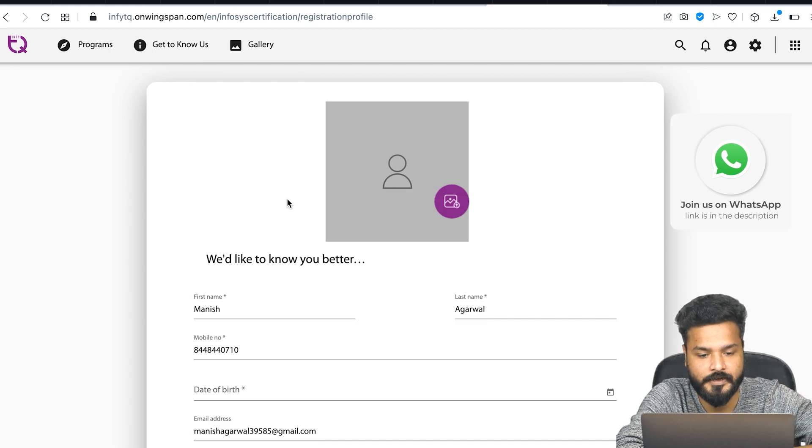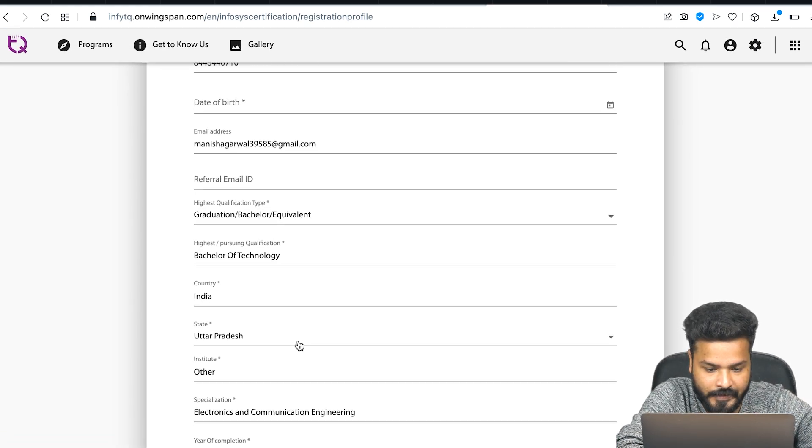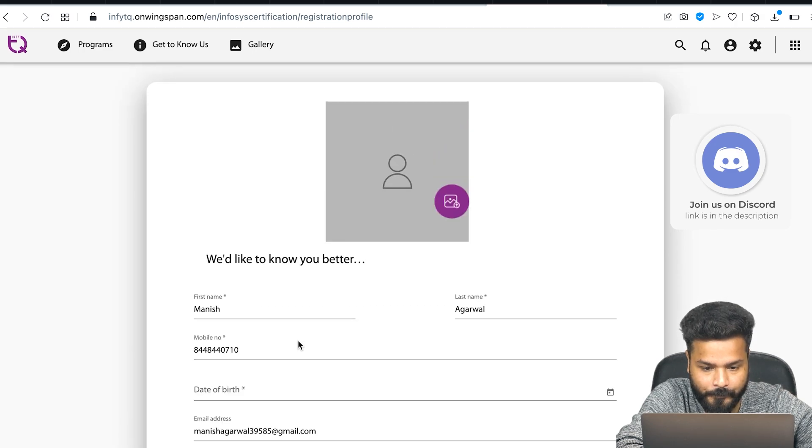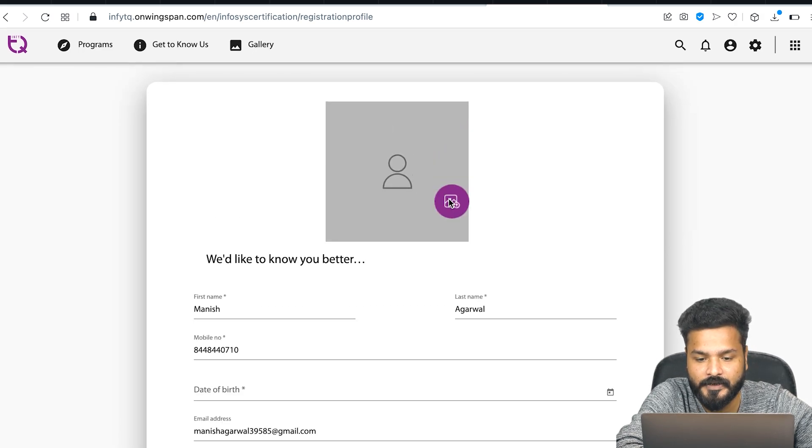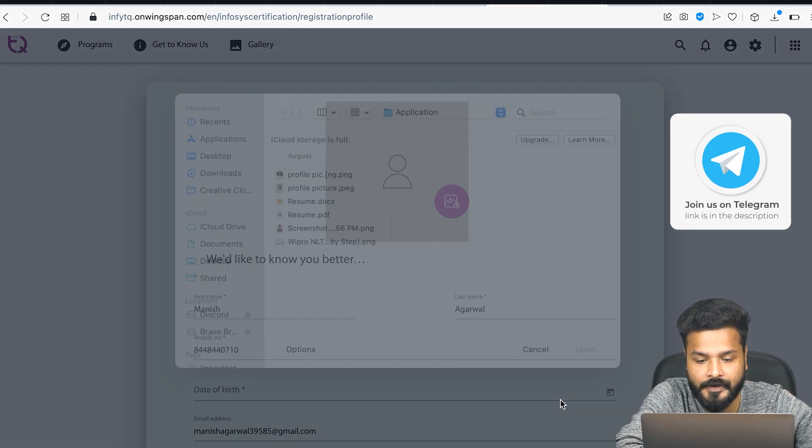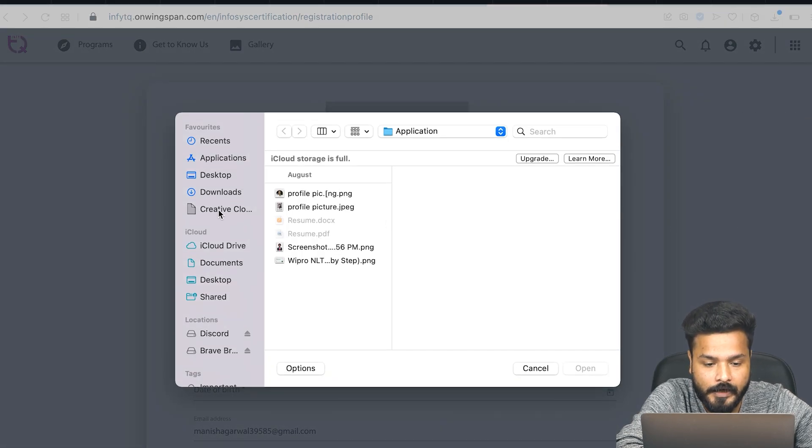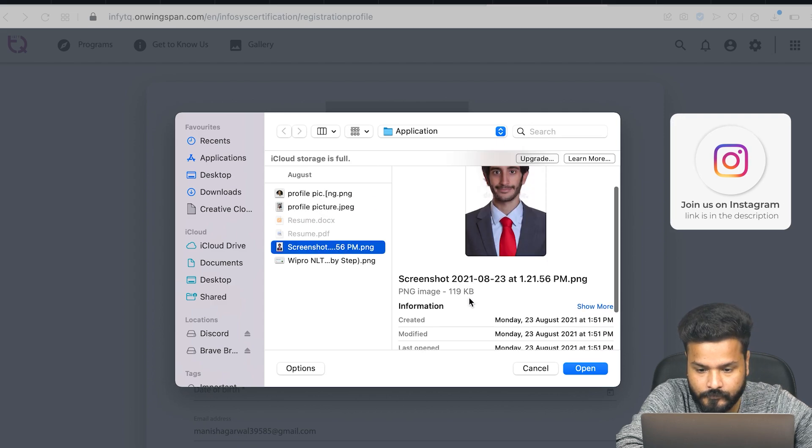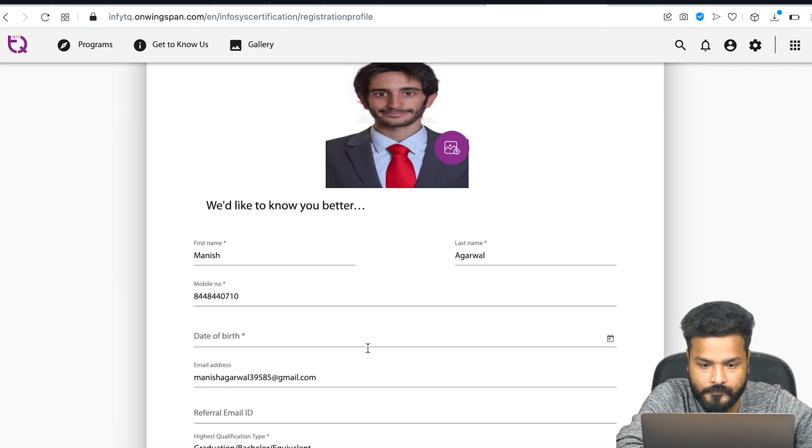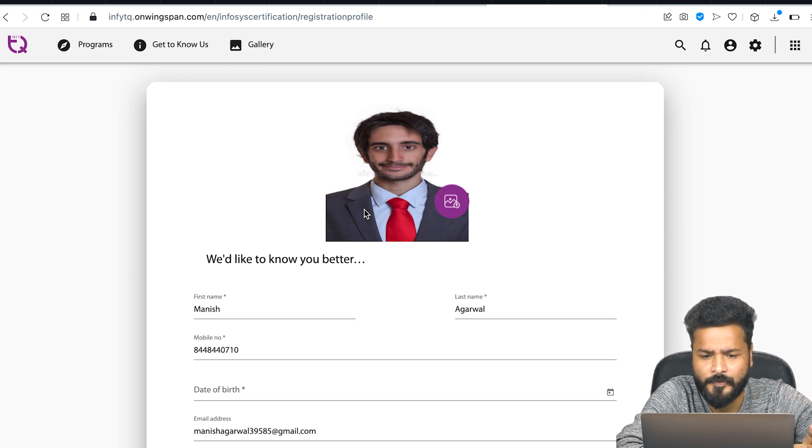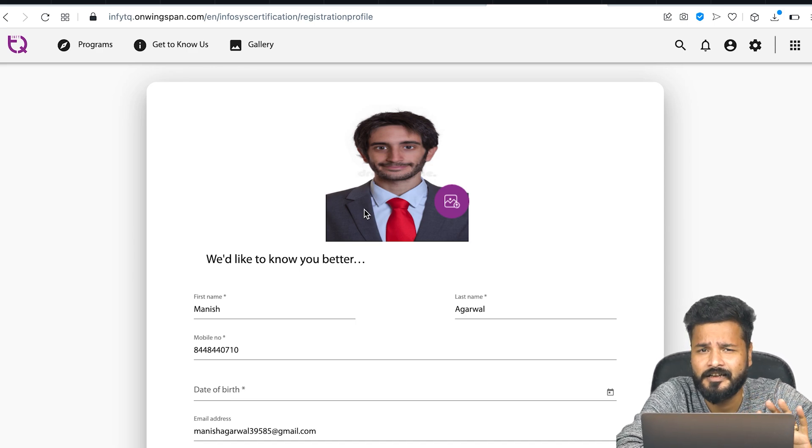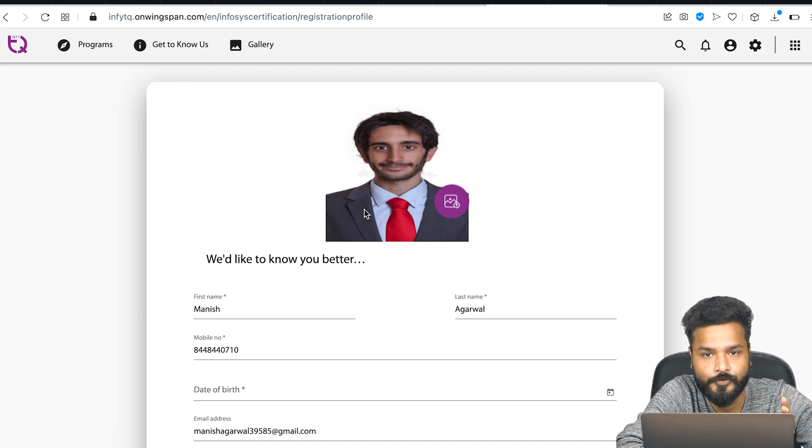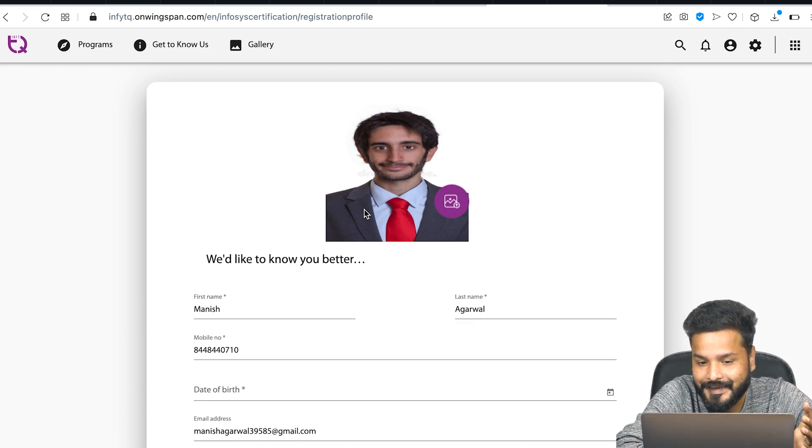Once you click Register, this page opens where almost all details are there. You just need to fill in a profile picture. The criteria for the profile picture is it should not be greater than 512 KB. I'll just try to find a photo. I think this suits. I've uploaded a profile picture.